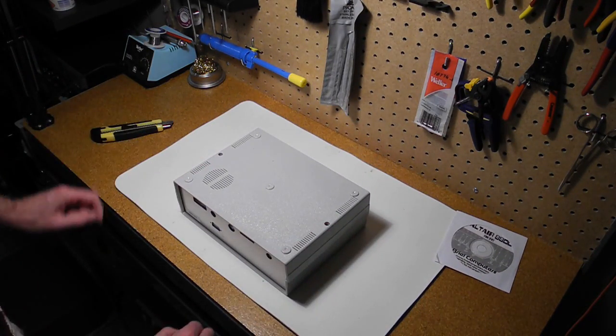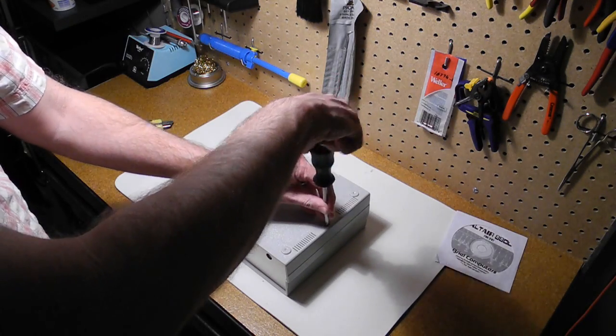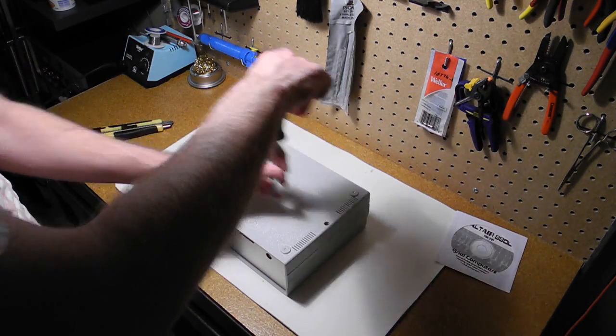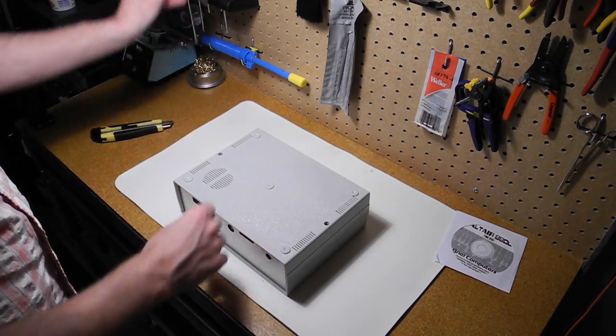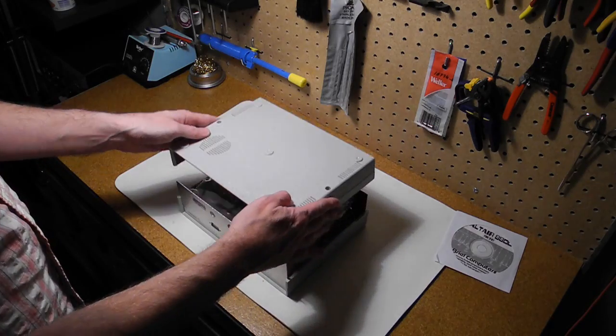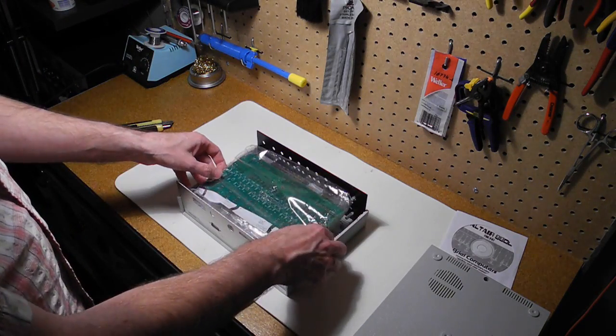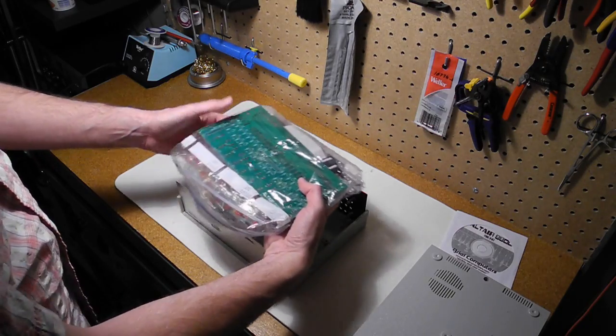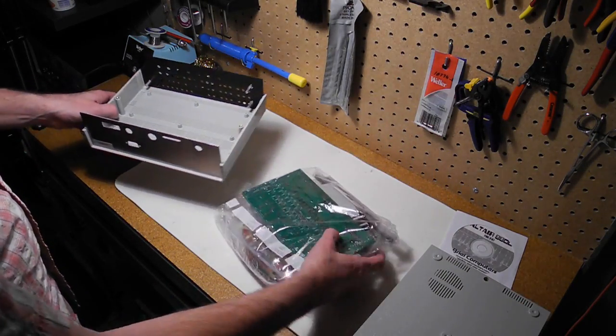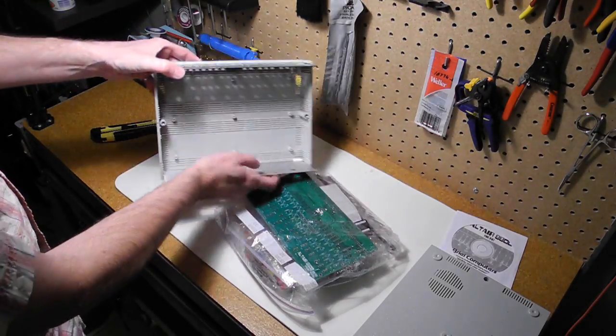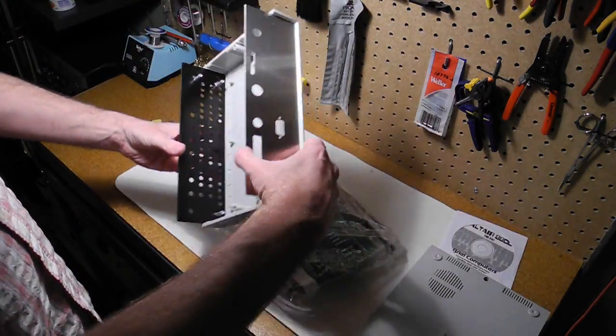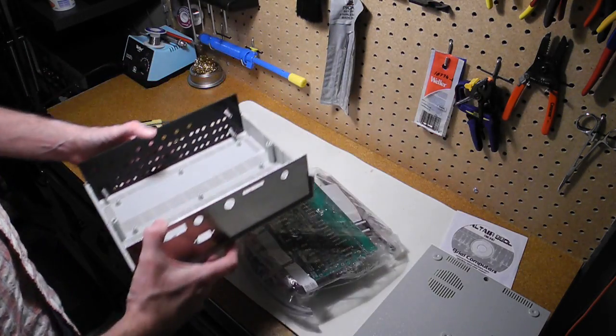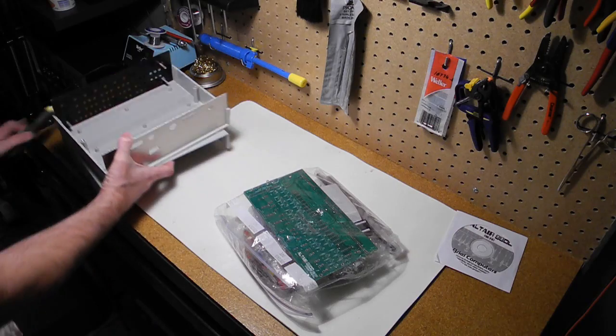Looks like we're going to need to unscrew the case to get it open. And we've got lots of parts inside. So again, there's the front panel and the rear panel with some cutouts for various connectors. And we'll just set these aside.